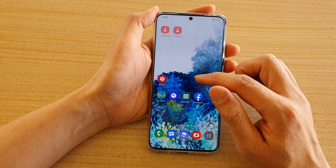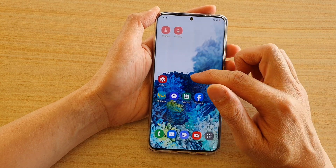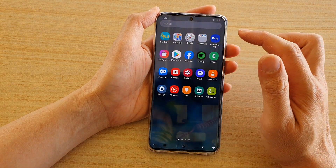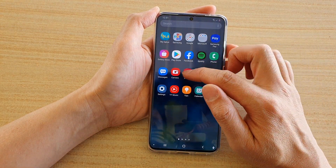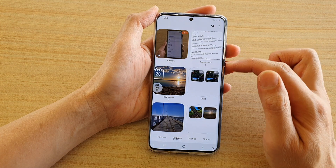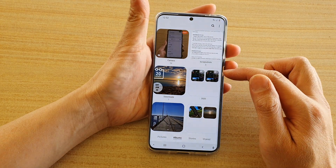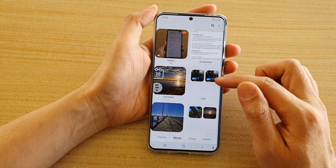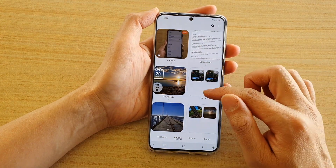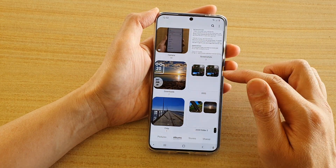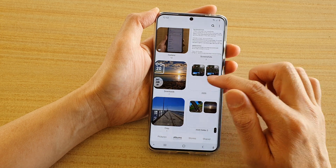Swipe up to go into the app screen, then tap on the gallery app. In here, tap on the group that you want to ungroup.